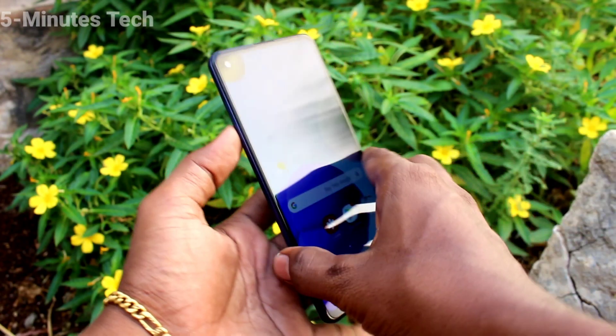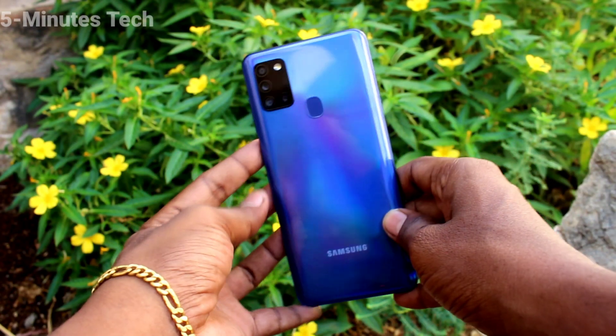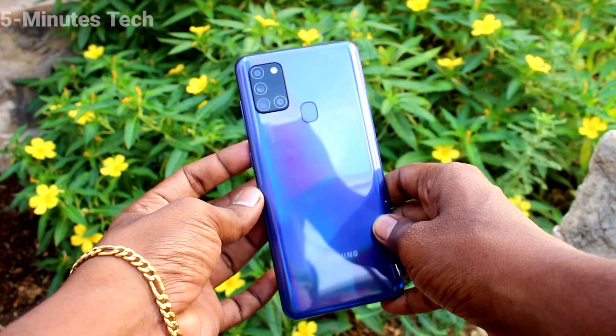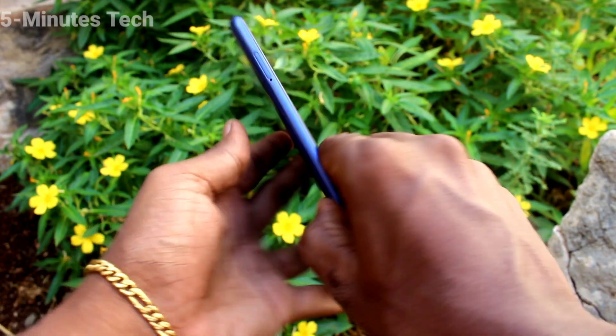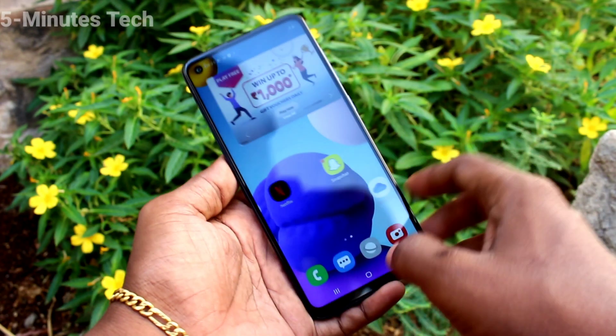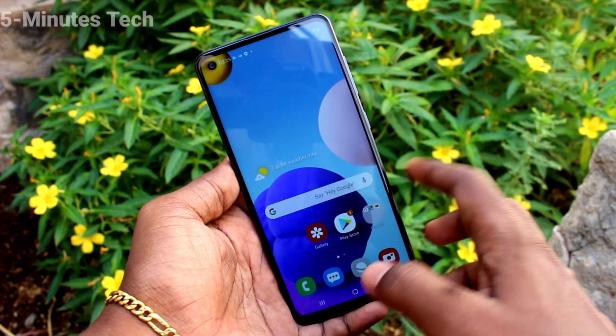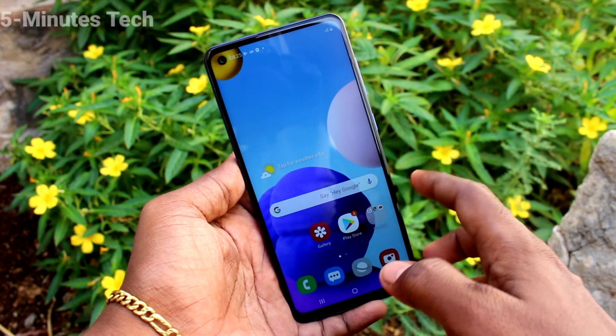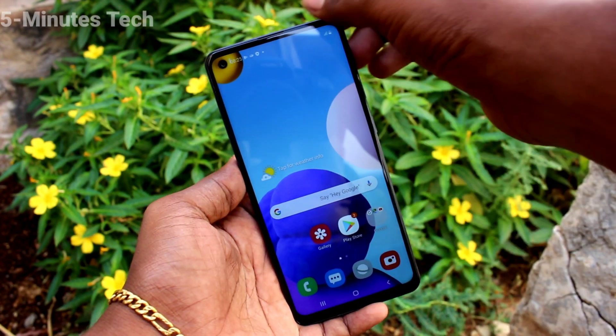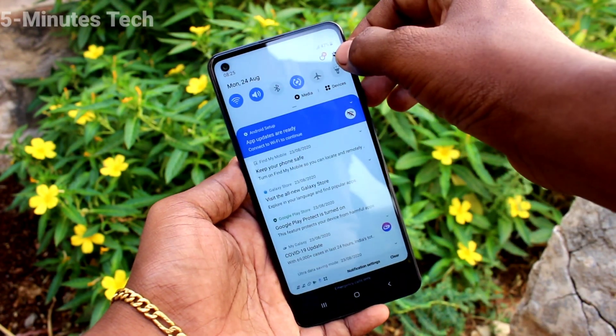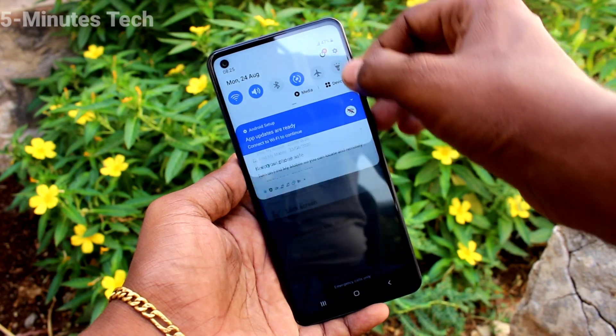Hi friends, this is 5 Minutes Tech YouTube channel. Here is the Samsung Galaxy S21s smartphone. In this video you will learn how you can change the lock screen timeout on the Samsung Galaxy S21s.